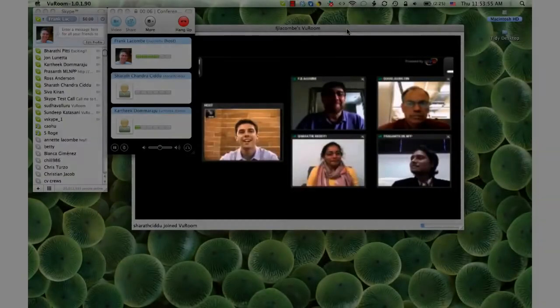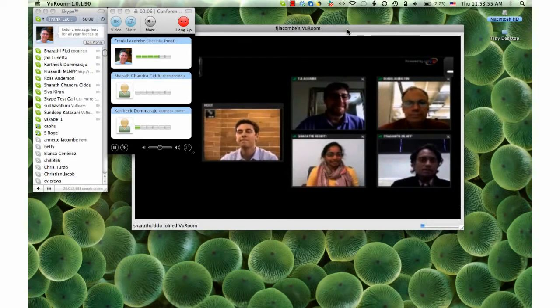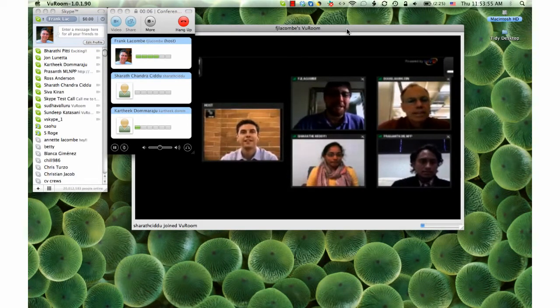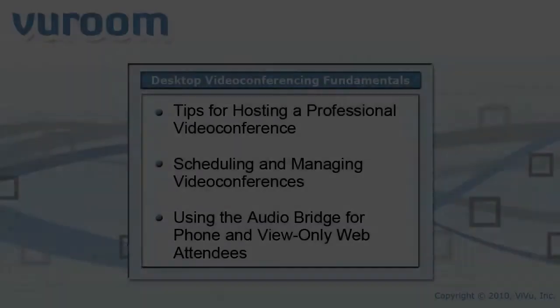Hi guys, good to see everyone. Where's everybody dialing in from today? This is Frank from Raleigh. This is Doug from New York City. This is Prashant from Dallas. Bharti from Bangalore.